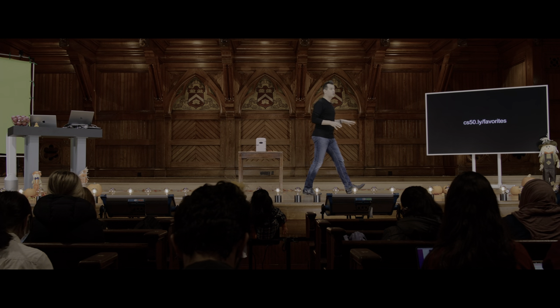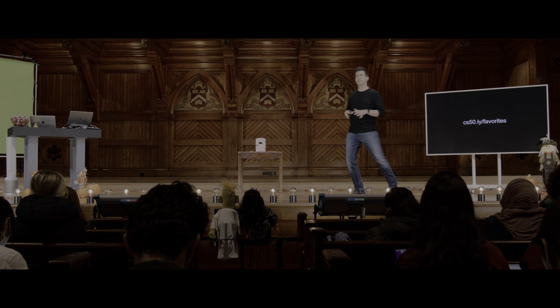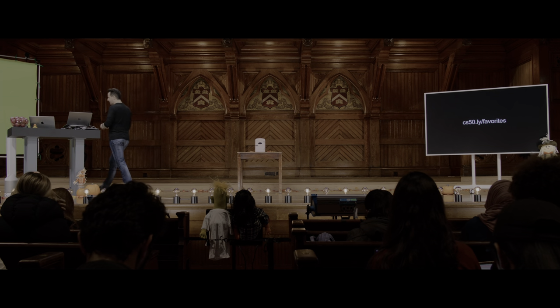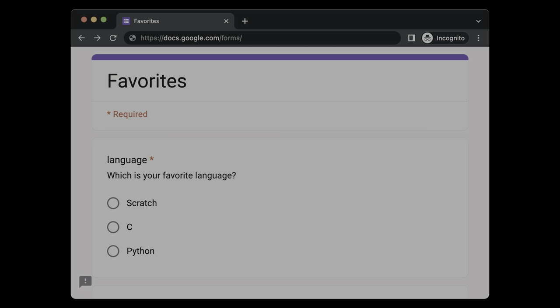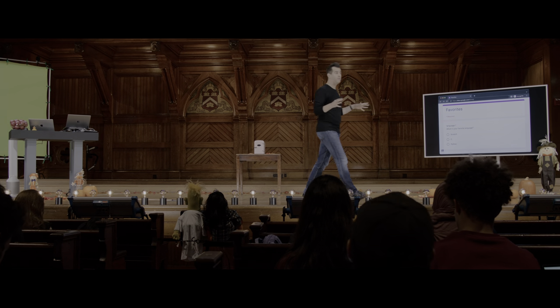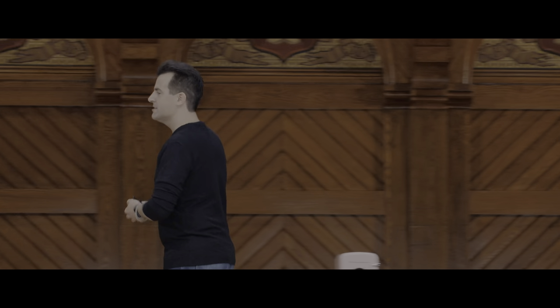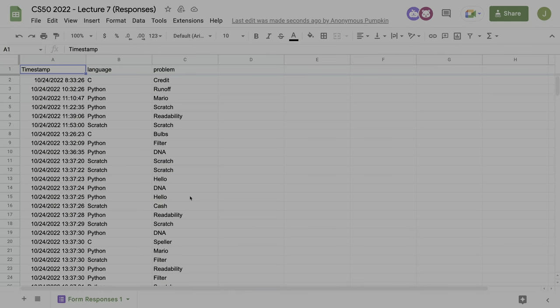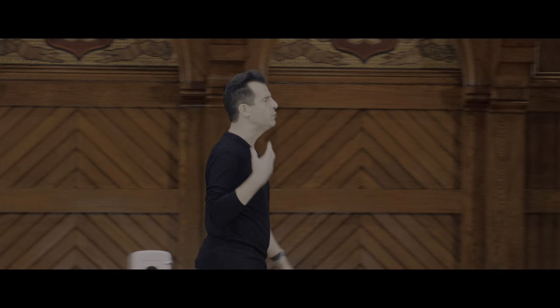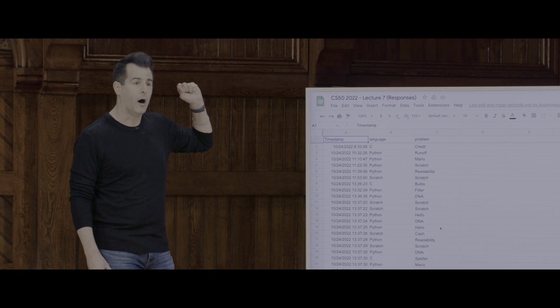Let's begin with a survey of sorts. If you go to cs50.ly/favorites on your phone or laptop, a very simple Google form awaits you with a couple of multiple choice questions. That should lead you to a Google form asking you first, as of now in week seven, what is your favorite language among those options. And then one more question: if you think back on problem sets 0 through 6, what was your favorite problem set problem, be it in Scratch, C, or Python?